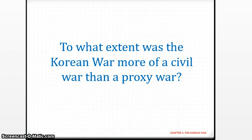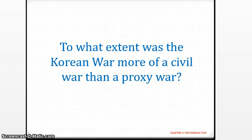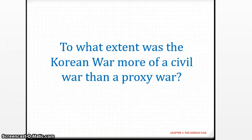To what extent was the Korean War more of a civil war than a proxy war? If you do not know what a civil war is, you should pause and go search it up. Simply put, it is a local war — for example, Singaporeans vs Singaporeans. For Korea, it's South vs North, so it definitely counts as a civil war.